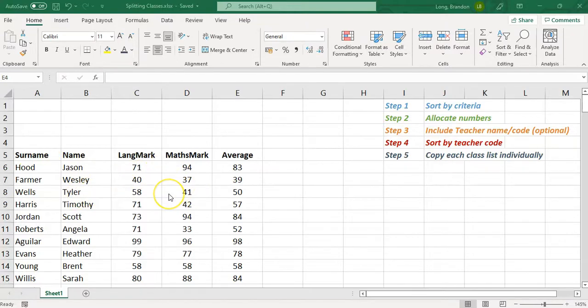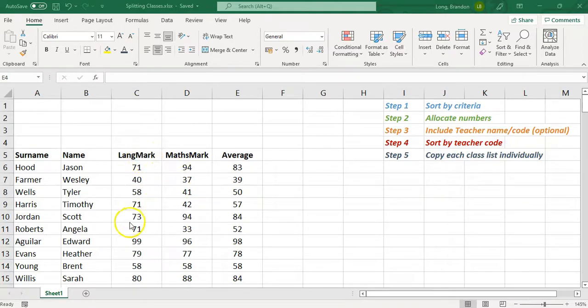First, you need a list of all your students and whatever criteria you're going to divide them on. Maybe you want every class to have a range of students from the top, the middle, and the bottom — so you want to evenly distribute them. You don't want all the top students in one class. Your criteria could be a language mark, a math mark, or an average.